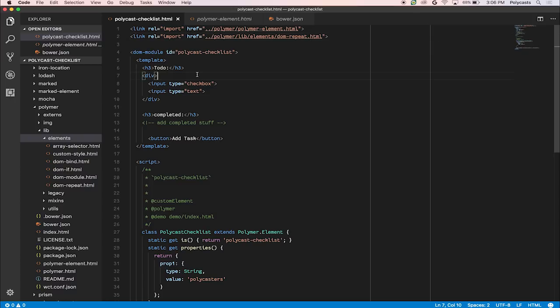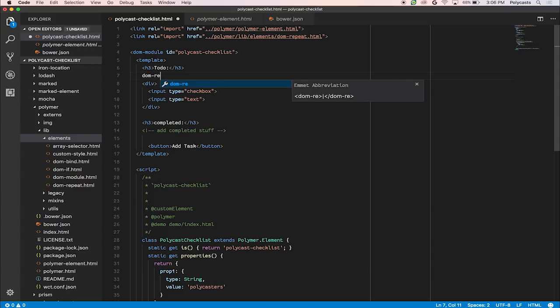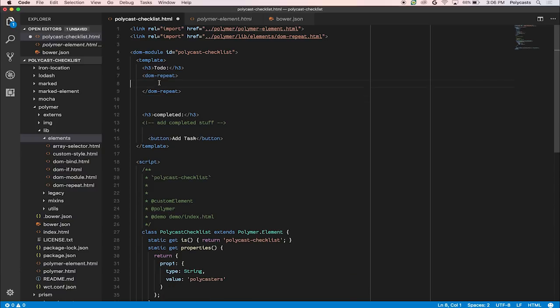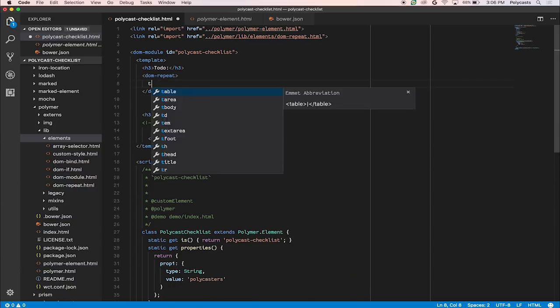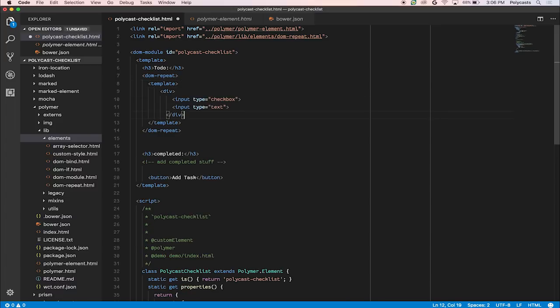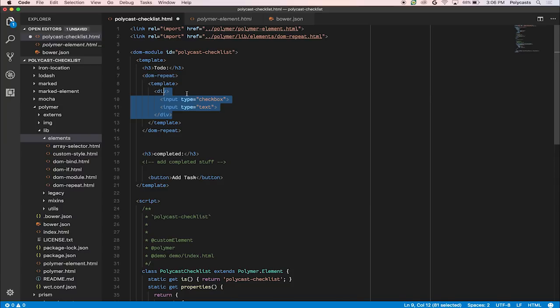Let's type it in here. And so dom-repeat is an element that wraps around your repeating sections. So create that, move this, cut it up, create a template tag, and paste it in there. All right. Now let's just fix this up and make it look all pretty.